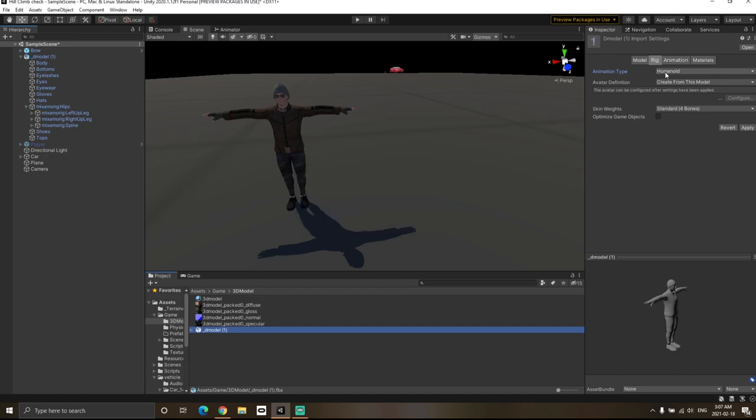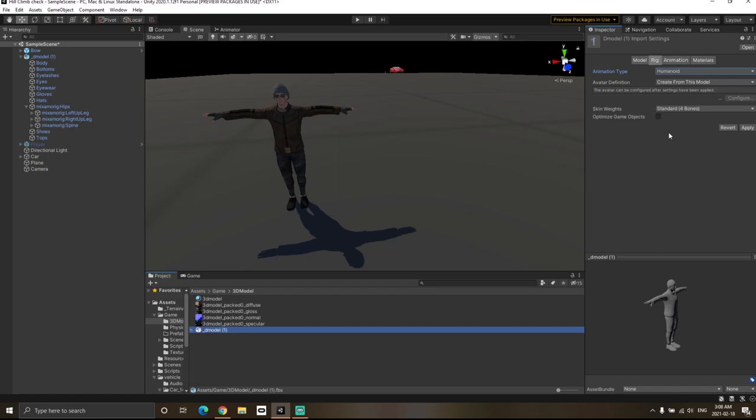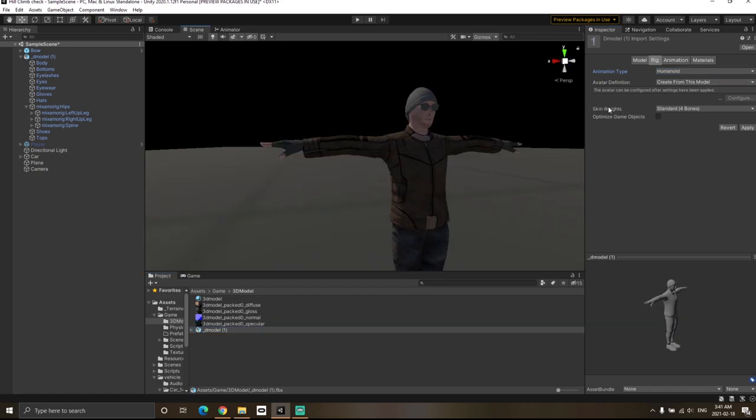Set the animation type to humanoid. Then, for the avatar definition, select 'Create from this Model'. This is because we have all the bone structure in the same model, so we can create an avatar from this model itself and don't need to import from any other model.